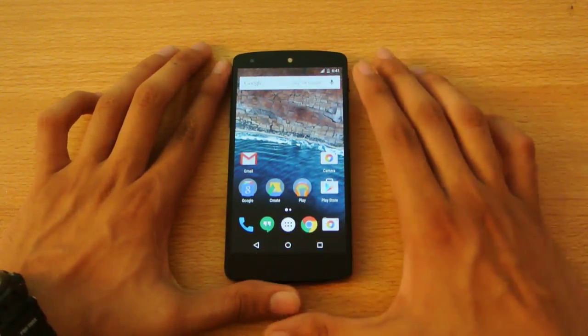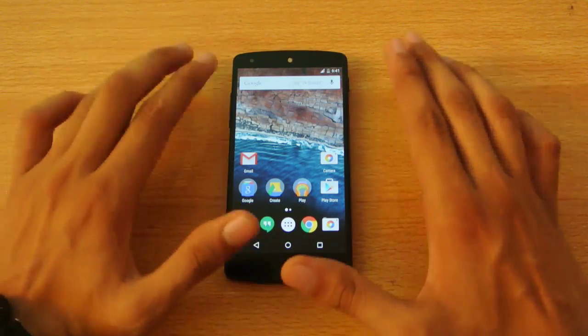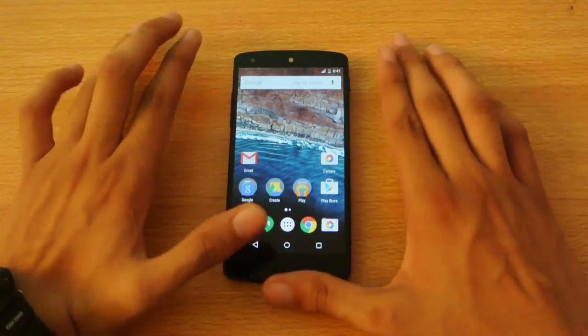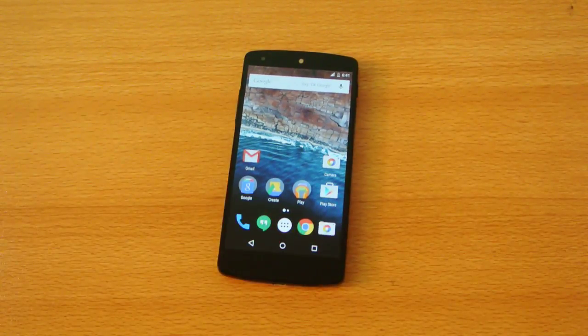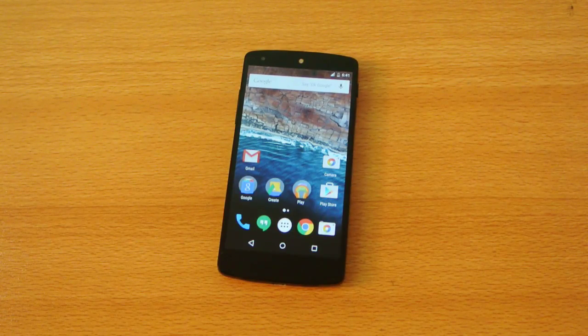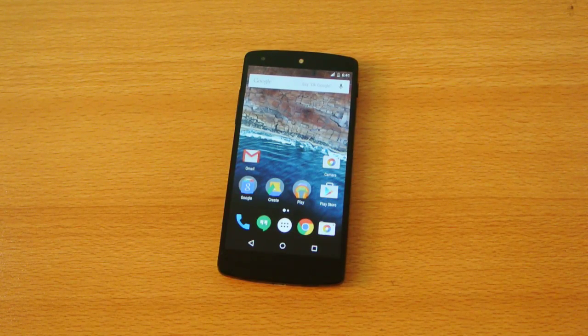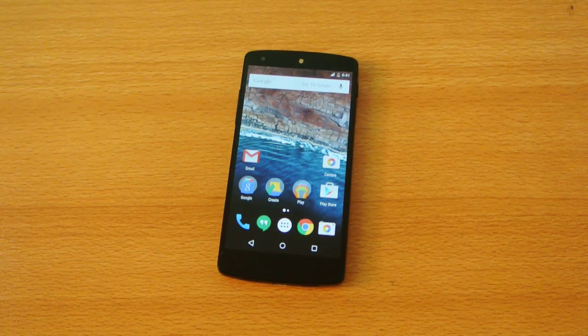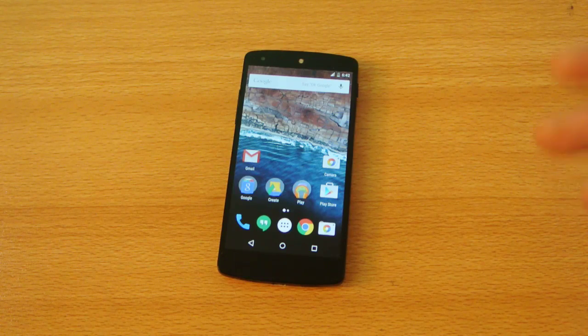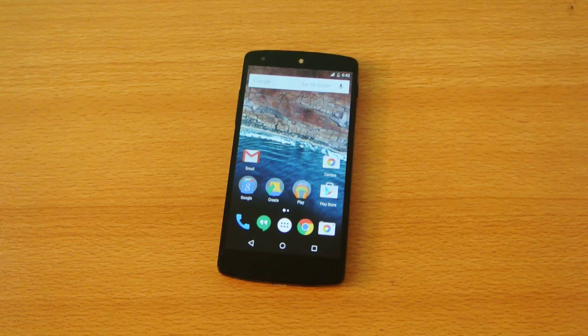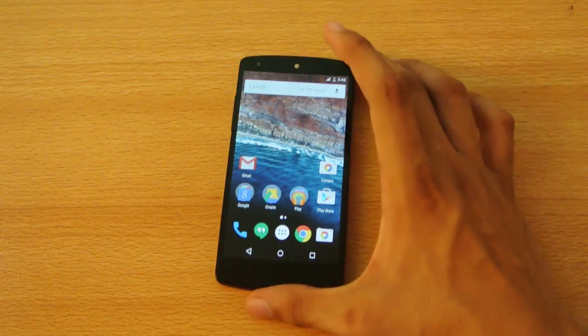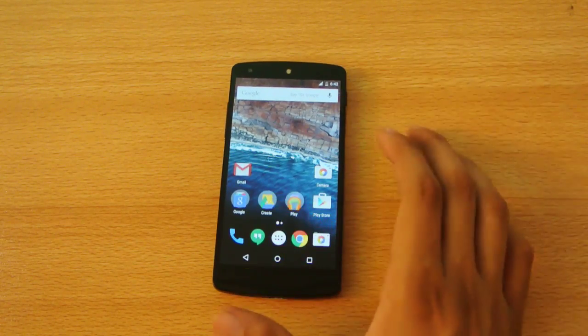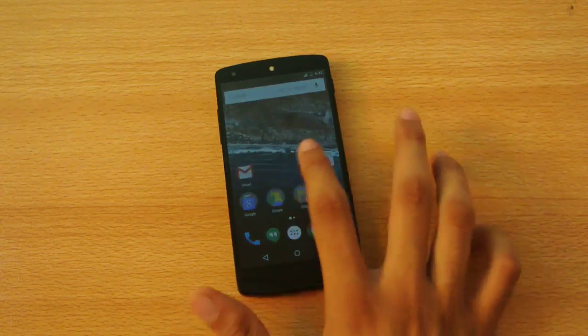We don't know what M stands for - maybe Marshmallow or something else. We'll find out in a couple of months when the official update comes to Nexus devices. Google has said we'll see two developer previews, and this is developer preview number one.